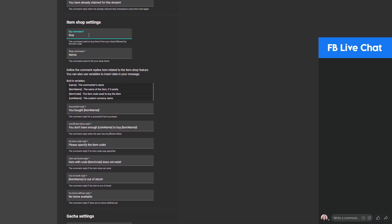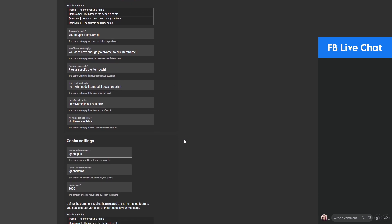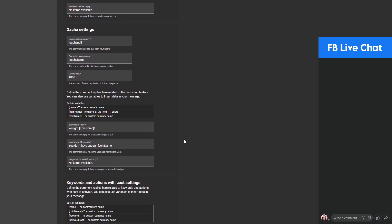Now the item shop settings — you can customize your buy command and the shop items command. The shop items command is used to list your items, and the buy command is for buying items. The format is the buy command, space, then the item code. I'll show you how to use this later. You can also set the relevant responses here.